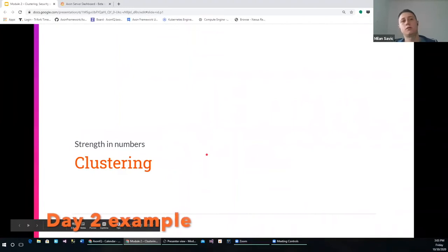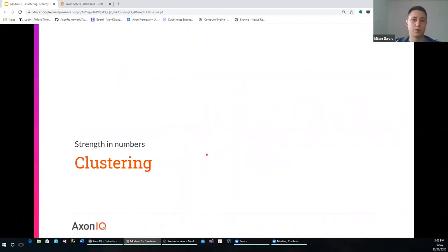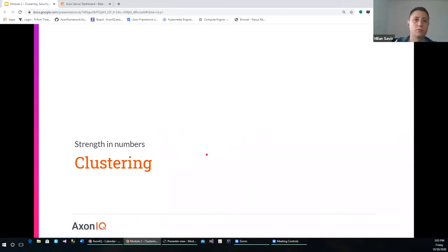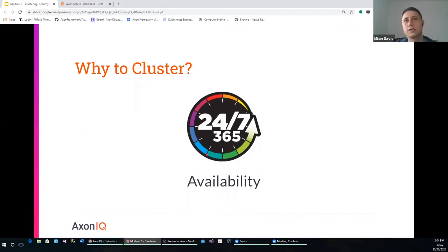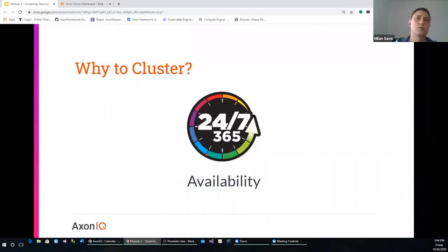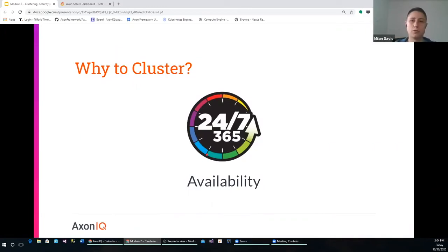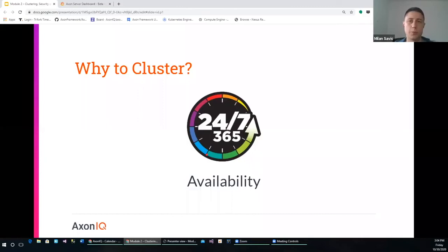Let's look at several reasons why clustering is important — why we need more than one Axon Server in our deployment. Clustering improves reliability for these reasons. The first one is availability. If we have only one Axon Server in our deployment and that server is down, basically our whole system would become unavailable. That's why we want to have several Axon Server instances working together. If some of those go down, we can still serve requests — messages can go through Axon Server, and events or snapshots can be stored within Axon Server.